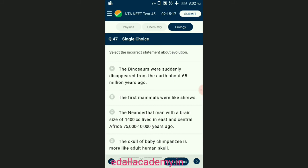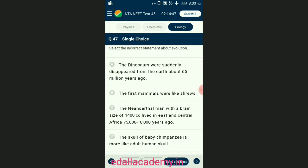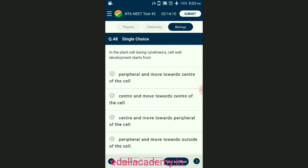Question number forty-seven: select the incorrect statement about evolution. The Neanderthal man with a brain size of 1400 cc lived in east and central Asia around one lakh to forty thousand years ago. They used hides to protect their body and buried their dead with flowers and tools; it is believed they had some religion. The answer is option C — the Neanderthal man with a brain size of 1400 cc lived in east and central Africa 75,000 to 10,000 years ago — that is the wrong statement.